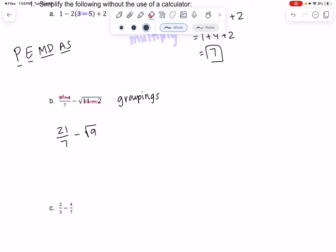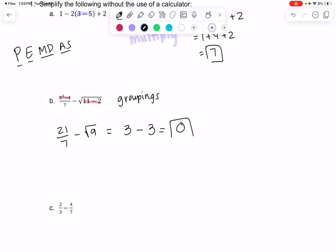21 over 7 is similar to division, so that would be grouped with division. The square root of 9 is just its own grouping, so we'll take care of that as well. 21 divided by 7 is 3, and the square root of 9 is also 3, and then 3 minus 3 is 0 — subtraction at the end.